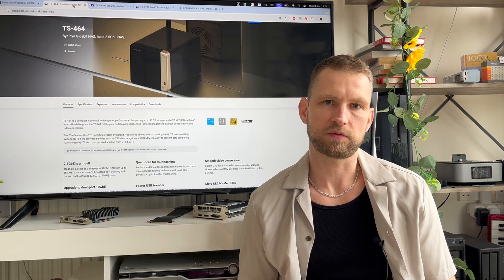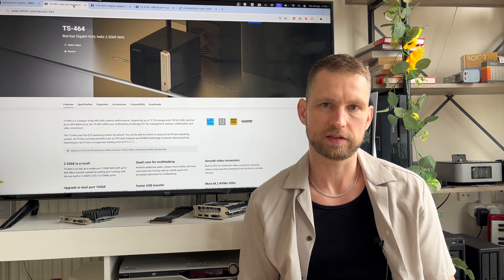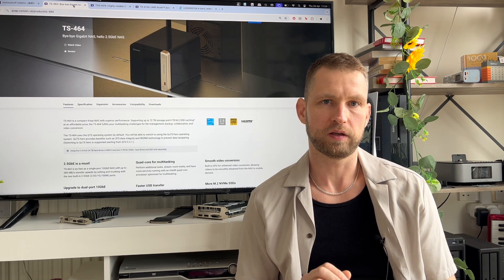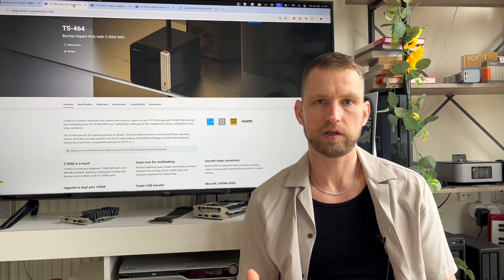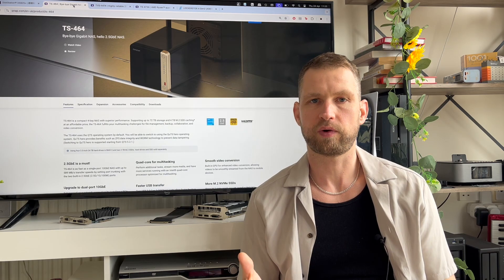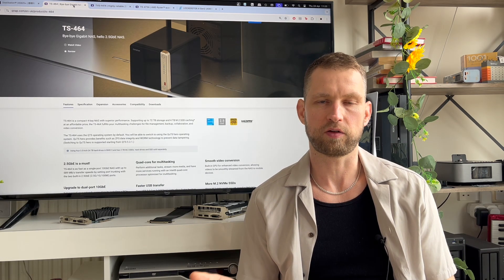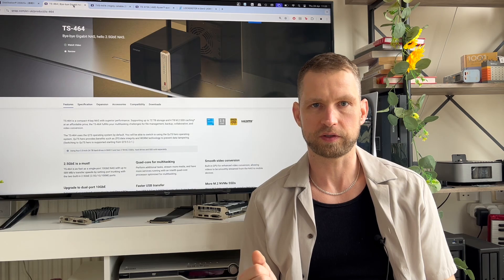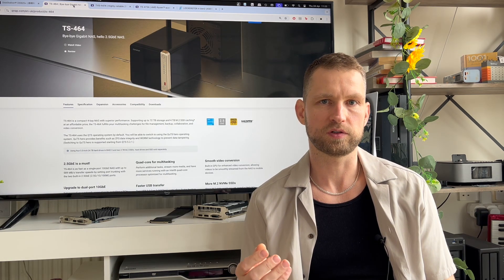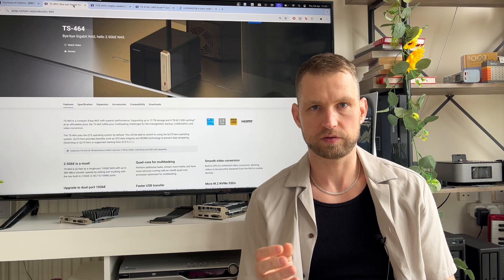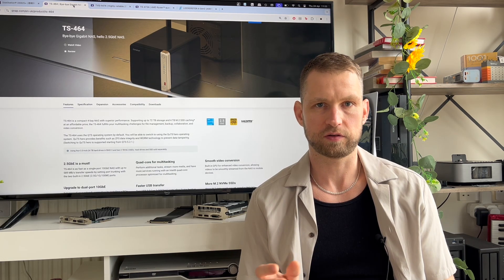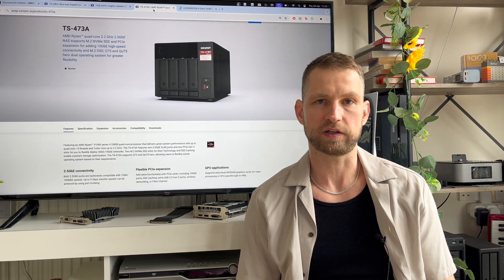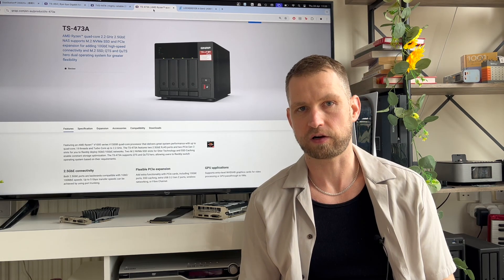If you're using your NAS for CCTV for surveillance then again the best option will be QNAP 464. QNAP has its own free surveillance software so you don't need to think about buying a third-party software for doing this. And again if you have 4K cameras and if you want to access and transcode those CCTV footage remotely you can go for 74 or 73A series with a graphics card installed.